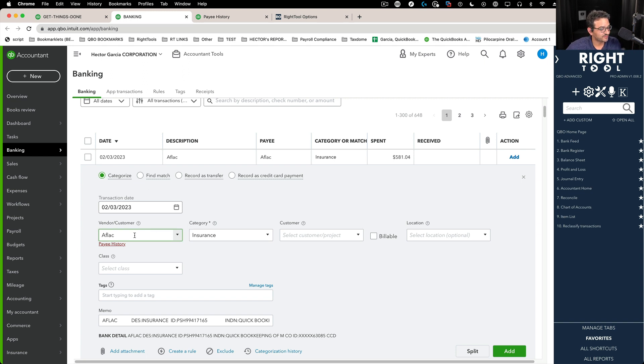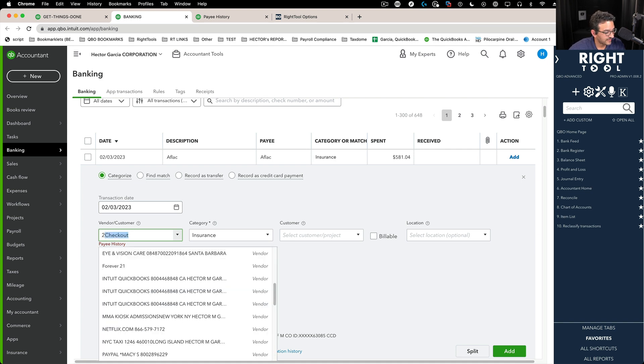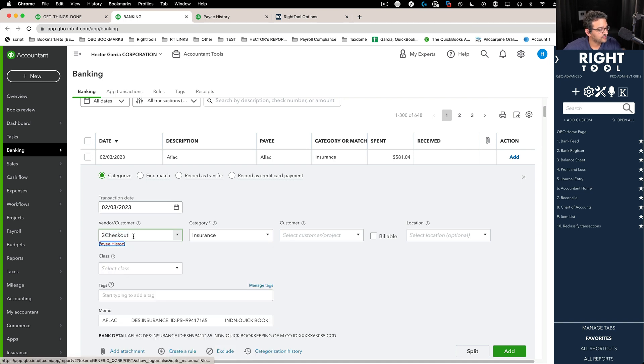But let's say the transaction, the vendor you want to use is this one here called To Check Out. Let's say that's the one you want to use.